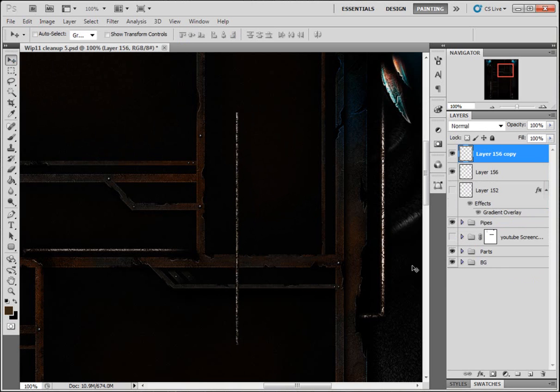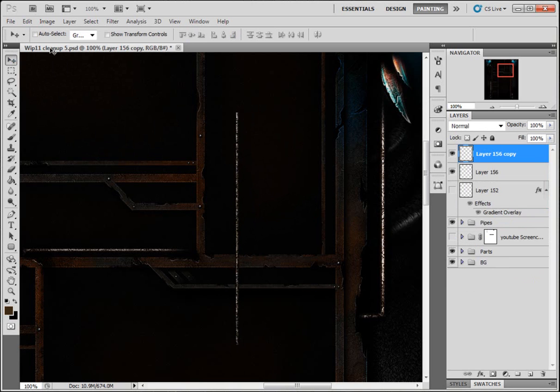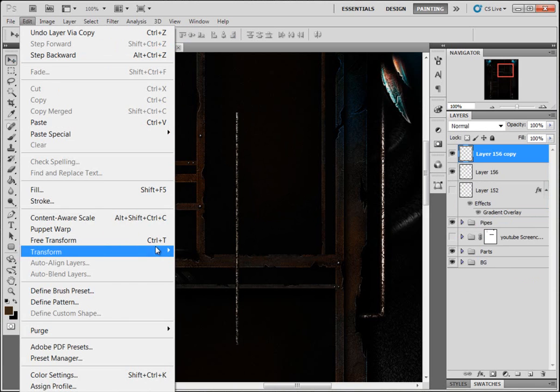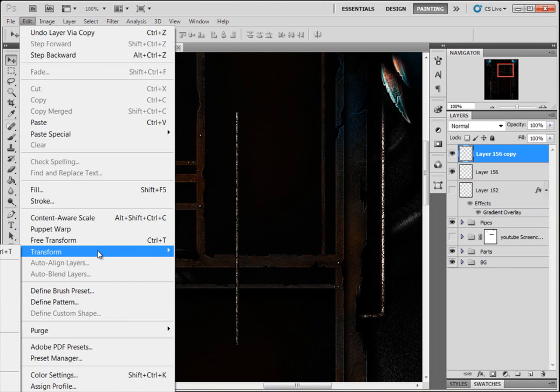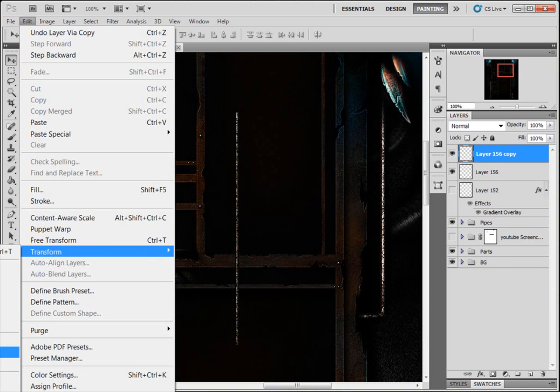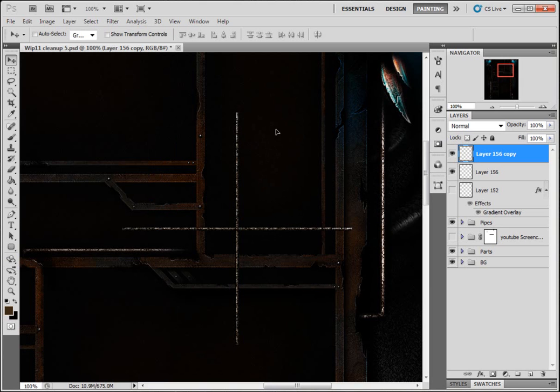I'm gonna copy this layer. Edit, Transform, you can't see this part but I'm just gonna rotate it 90 degrees clockwise or anti-clockwise, it's up to you. It'll just make it go horizontally.